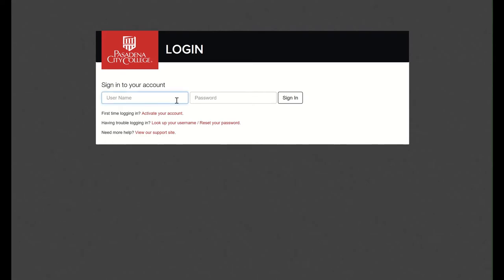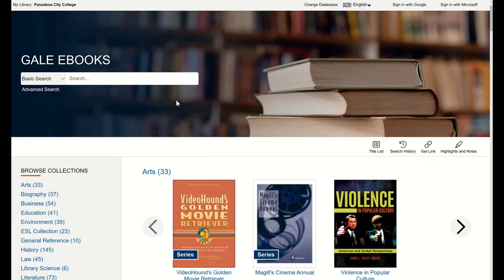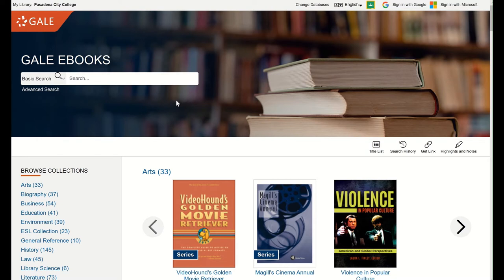When you're off-campus, you will need to log in using your LancerPoint or Canvas login. Remember, you must go through these links to access the databases when off-campus. Otherwise, the database won't recognize you as a PCC student.